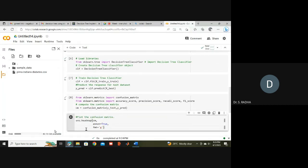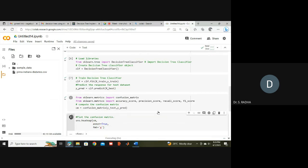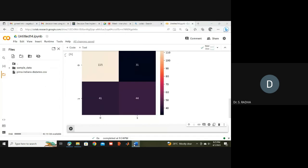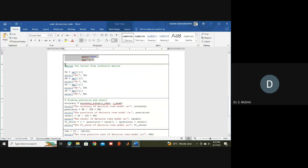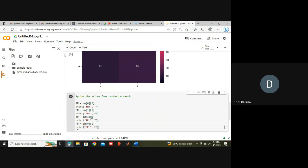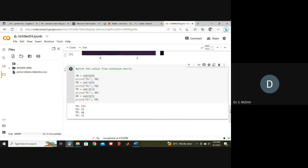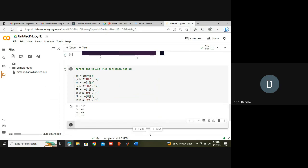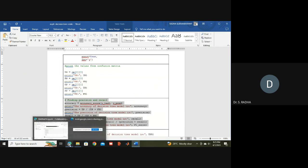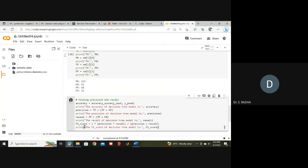'cm' is the variable, and heatmap is the function used for displaying the confusion matrix as a 2x2 matrix. You can see True Negative, True Positive, False Negative, and False Positive values. We calculate: cm[0,0] is True Negative, cm[1,0] is False Negative, cm[1,1] is True Positive (here 44), and above that is False Positive. Using these values and formulas, we calculate accuracy, precision, F1 score, and recall.